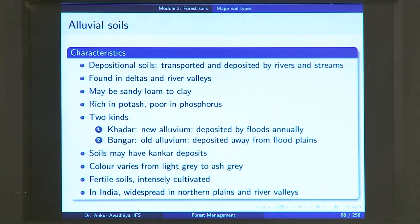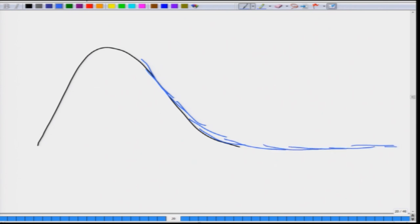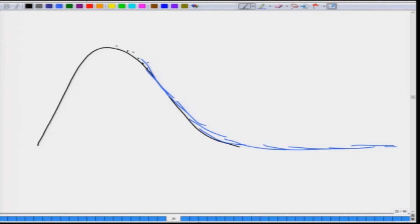Let us begin with alluvial soils. Alluvial soils are depositional soils — they are transported and deposited by rivers and streams. Consider a hill with a stream flowing down into plain areas. When the stream is moving in mountainous regions, it has greater speed because of the large slope, enabling it to carry a large amount of sediments. There was weathering and erosion in these areas, and all those sediments move with the fast-moving water.